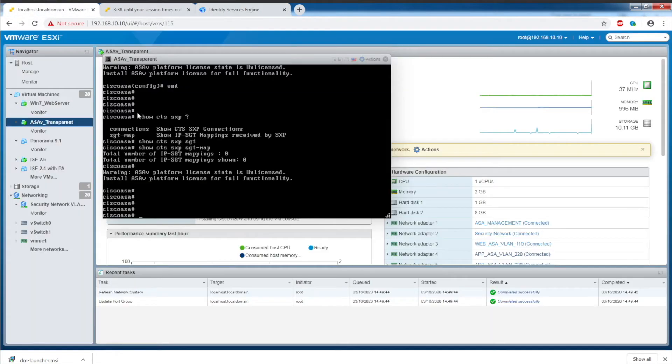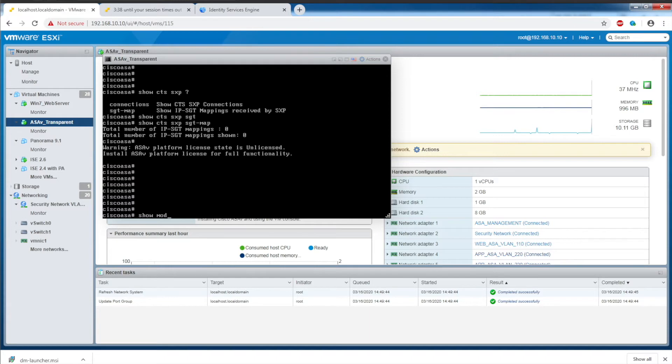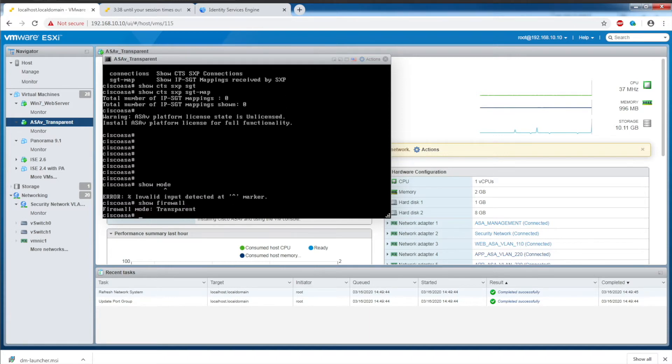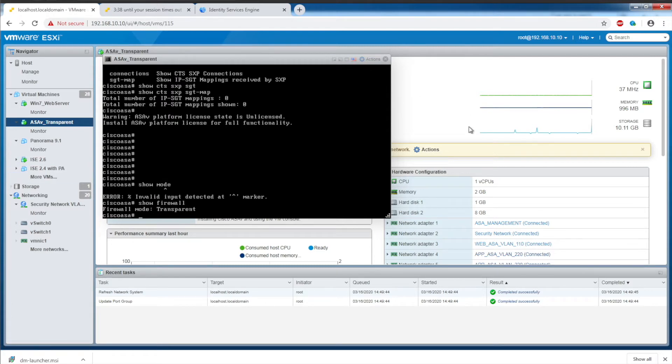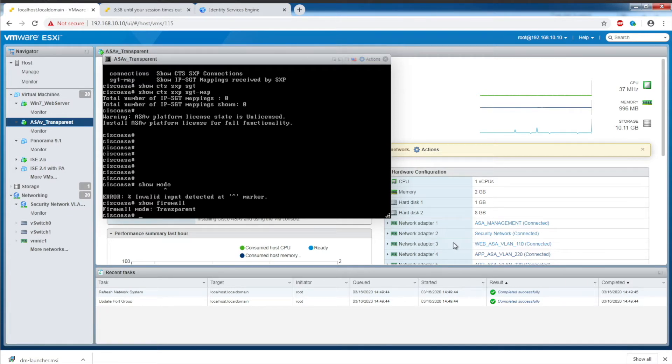On the ASAV, we'll just look at some of the configuration here. Show firewall shows that this is in transparent mode. On this ASAV, there are three interfaces that are active: the management interface, interface 2 sitting in VLAN 10, and the third interface sitting in VLAN 110.